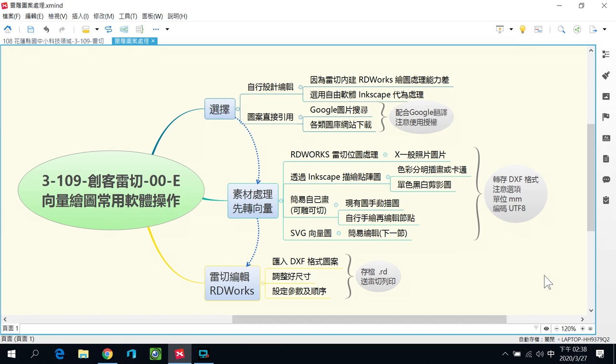我们在做雷切的绘图设计的时候，经常都会使用外面的其他绘图软体。因为雷切内建的RDworks绘图能力是蛮差的，所以我们一般会选用外面的自由软体Inkscape作为绘图设计的处理。